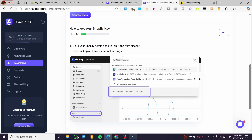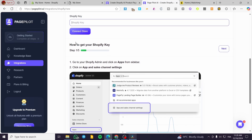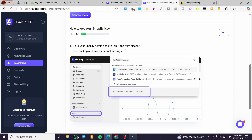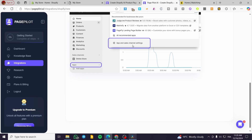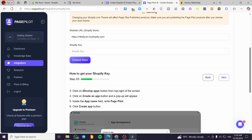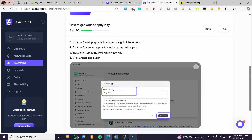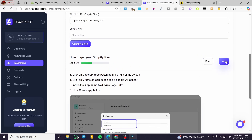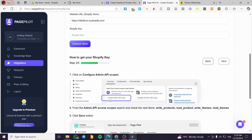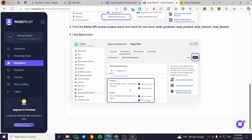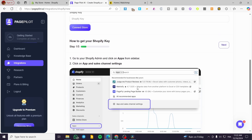To get the Shopify API key, follow the instructions provided. Head over to Apps, click on 'Apps and Sales Channels,' then select the option to create an app. Name this app 'Page Pilot,' add the developer, then click Next. After that, configure the Admin API scopes, set up the authorization, click Save — and that's it for the instructions.